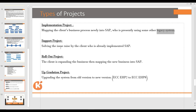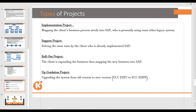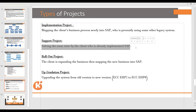A support project means solving issues raised by a client who has already implemented SAP. Day by day, as per user requirements, they raise different incidents. You have to solve those incidents as per the service level agreement — that is a support project. You solve those issues, maintain the servers, and perform maintenance activities. This is called a support project.